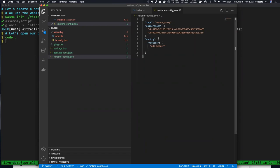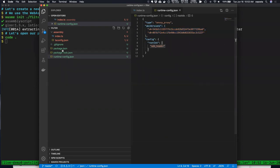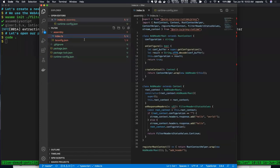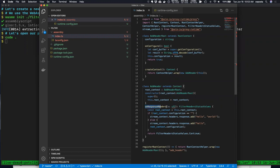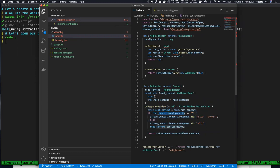The ABIs we're targeting are declared in our dependency configuration. Looking at the source code, specifically the on-response-headers function, we can see: if there's configuration, use that as the value for the hello response header; if there's no configuration, assign the hello header the value of 'world'. We can pass in this configuration at runtime.